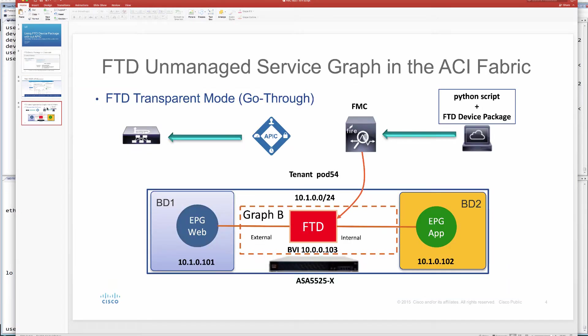In this demo, we're going to focus on FTD unmanaged service graphs. We're going to configure our APIC and fabric with an unmanaged service graph, then use our script to match those configurations from APIC and orchestrate that configuration through FMC on our FTD — which is an ASA 5525 platform running an FTD image. We have our web and app EPGs with a couple of hosts, one in each EPG, and we'll test connectivity through our FTD device using the unmanaged service graph.